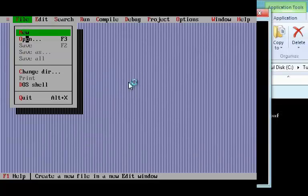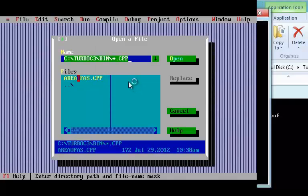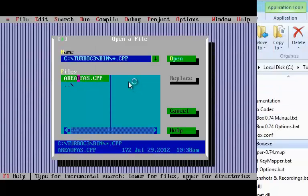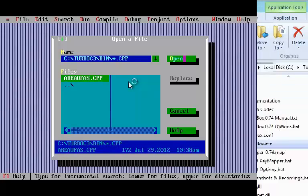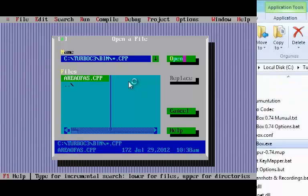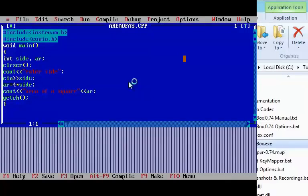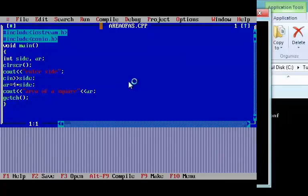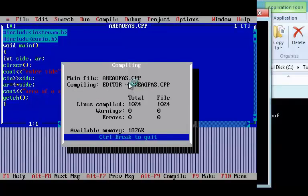And here I have already existing files in my PC. And here I have area of square program. This is area of square program. I will compile it. No error is found.